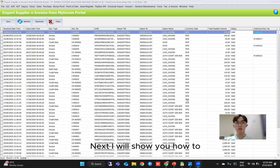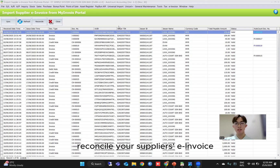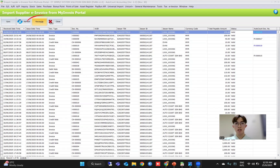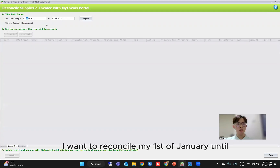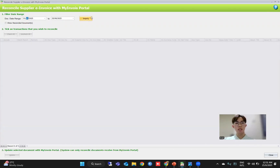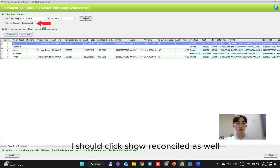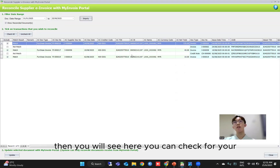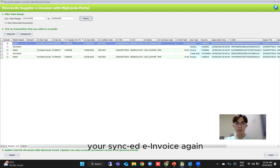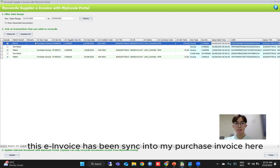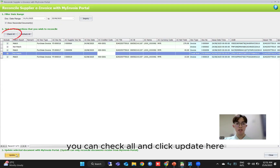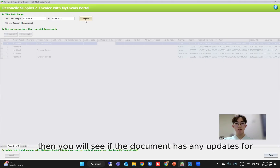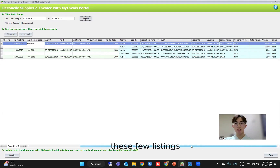Next I will show you how to reconcile your supplier's e-invoice. In this page there's a button for reconcile — click into it. Then you can select your date range and click filter. I want to reconcile from 1st of January until today's date, then click inquiry. Here you can check your synced e-invoices — this e-invoice has been synced to my purchase invoice. If you want to update all of your listing, you can check all and click update. The system will show if the documents have any updates.